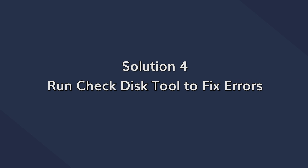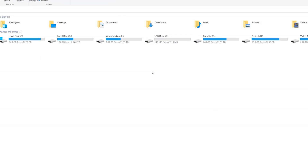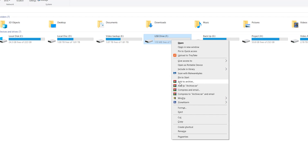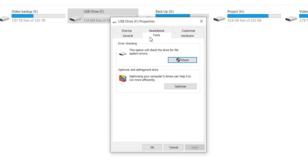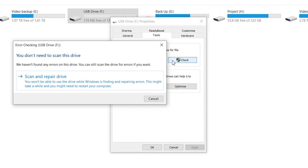If your USB drive has logical errors, you won't be able to manipulate the data. In this situation, use the Windows Check Disk tool to diagnose the problem. This built-in utility automatically detects and removes logical and system errors from a drive partition, so you won't have to detect errors yourself. To use it, open This PC, right-click the USB drive icon, select Properties, switch to the Tools tab, and click the Check button under the Error Checking section. After the process completes, restart your system and check if you can delete files.